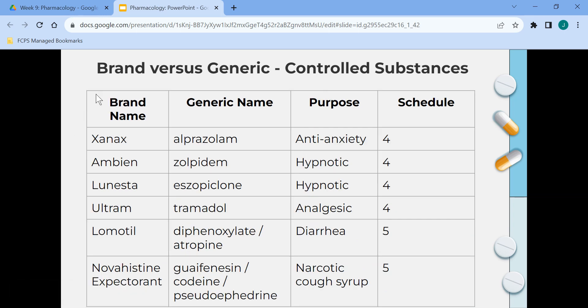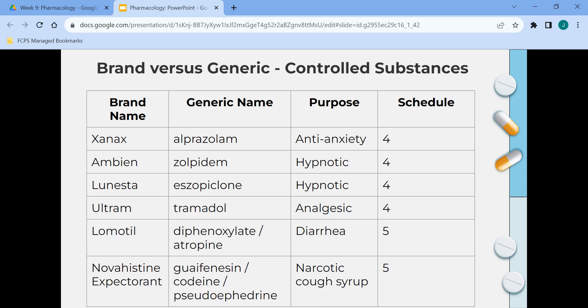Some more controlled substances — brand name, generic name, purpose, and schedule. Schedule one medications are not legal; examples include heroin, cocaine, PCP, and crystal meth. Schedule two has high abuse potential with special storage, reporting, and requires a prescription. Schedules three through five have less abuse potential but still require a prescription.